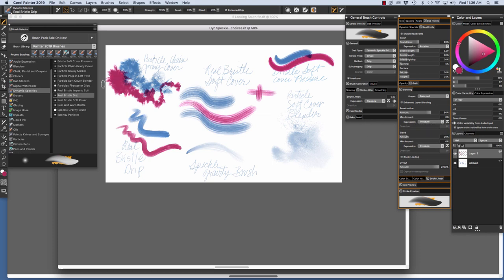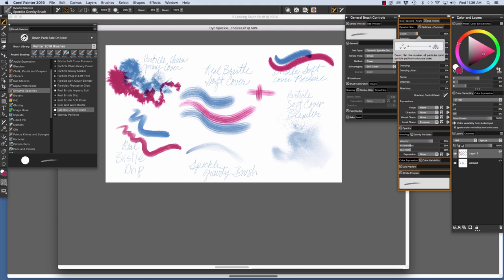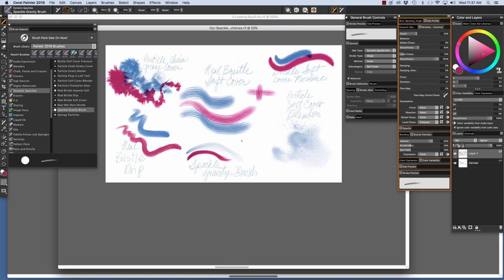Next, let's have a look at the Speckled Gravity Brush. This is a Dynamic Speckled Gravity Brush, Dab Type. It is a Gravity Particle Brush. So let's make a stroke. You see that beautiful tail. It's a spunky brush, fun to paint with, fun to sketch with.